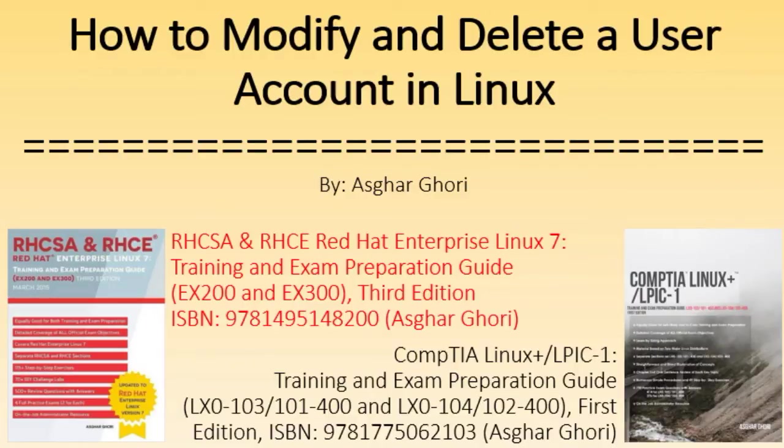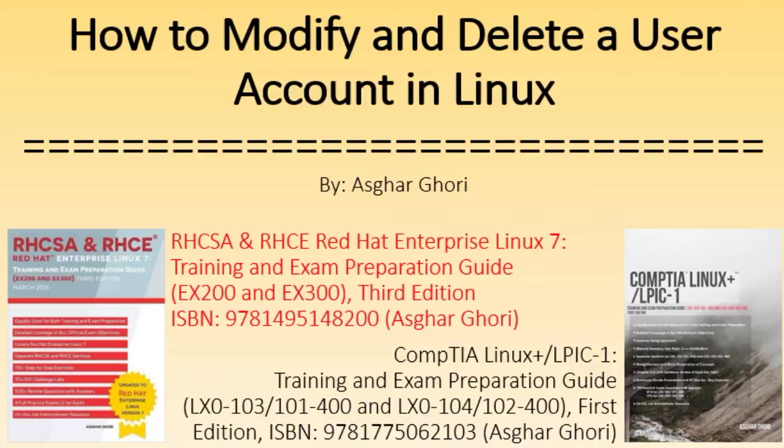Please watch my other YouTube video on how to create a user account in Linux with default and custom values for information on files that store user account information and the default settings, and if you need help on setting up user accounts with default and custom attributes.